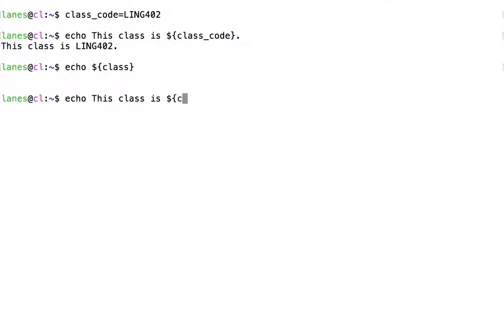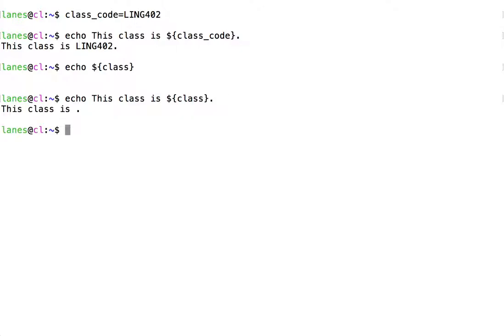This is more visible when the parameter that we are attempting to expand is in the context of a larger string. Here we observe that our attempted expansion indeed results in an empty string.